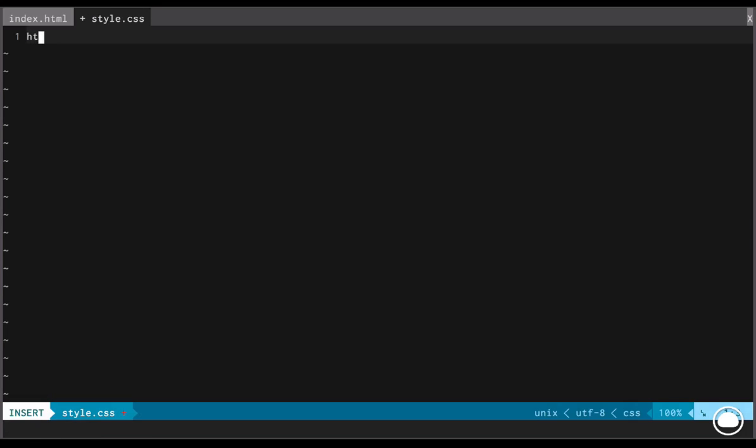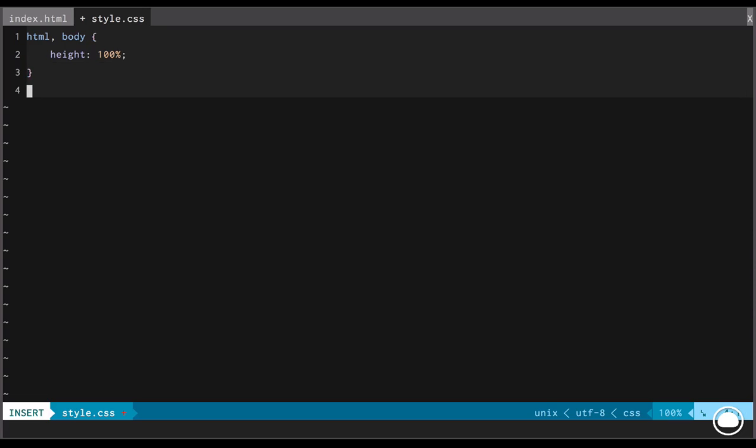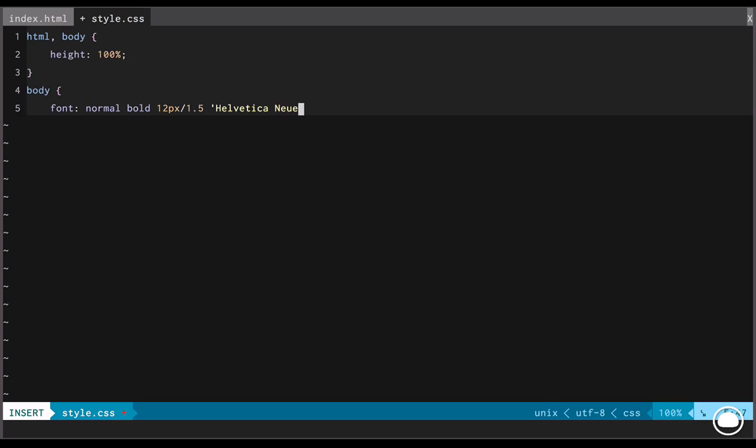And the second one is the bg.jpg which is the background image. Again, I'll save it inside my animated tag cloud folder and we are done. So in a new tab, I'll open my style.css. So first, I'll start with the HTML and body. First, the height, 100% height and next we'll style the body. So there will be a font.